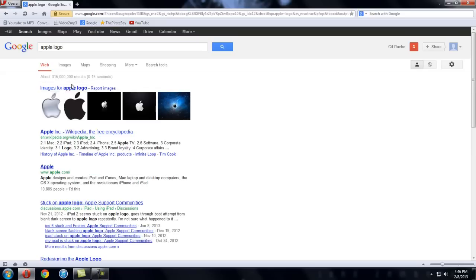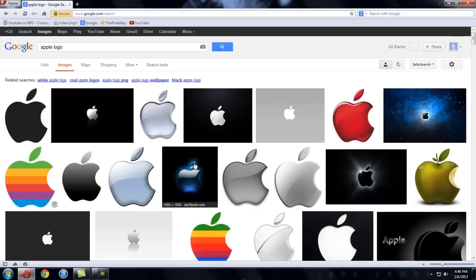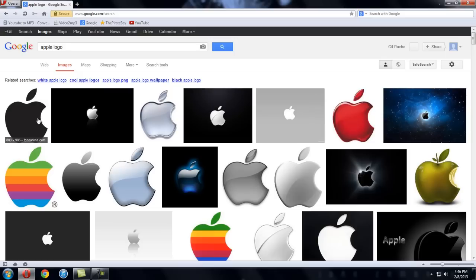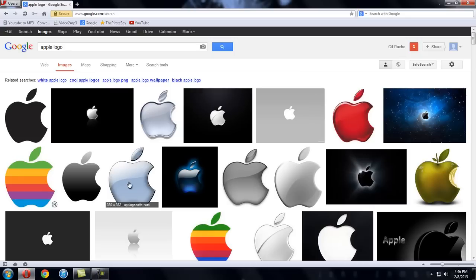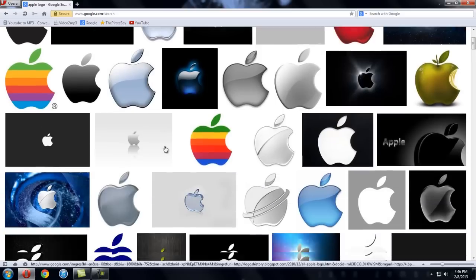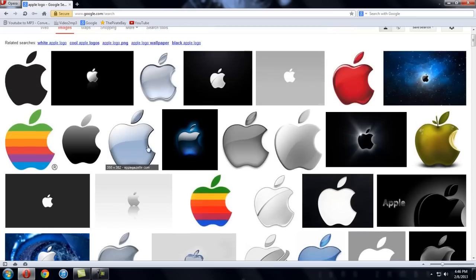I'm just going to say Apple logo, let's look at the images for it. You can pick any one as long as the size is bigger than 320 by 480. So this one's 350 by 382, that's fine. As long as it's bigger than 320 by 480 and you're able to shrink it down to size, it's fine. If it's smaller than 320 by 480, that's going to look weird because then you have to stretch out the image.